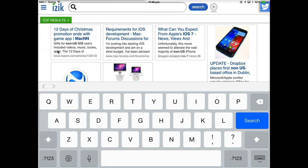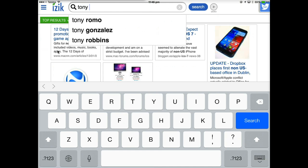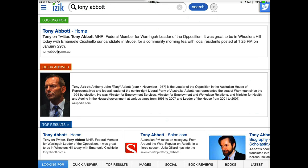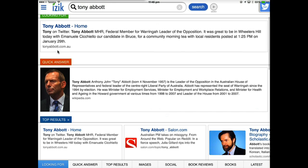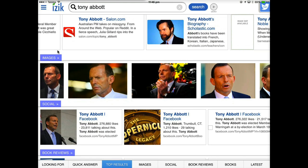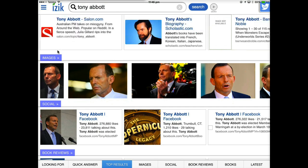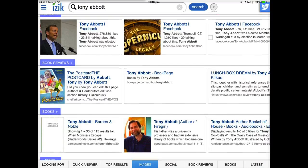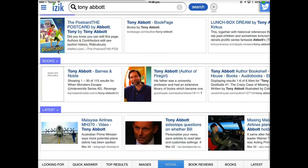ISIC is certainly a different sort of search engine. Let's go in here and look for our Prime Minister. We get some different options there — let's go straight to the Tony Abbott one and see what comes up. We get to Tony's page, some quick answers here, some other results related to Tony Abbott. It goes through Tony Abbott on Facebook, Tony Abbott in book reviews and so on.